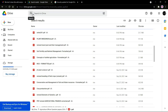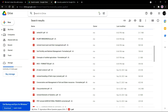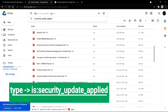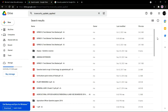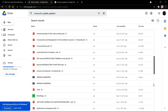First, open your Google Drive — My Drive — from which you have shared files to several people. Search for the files that have been affected by the security update by typing 'security update applied.' You can see these files listed; the security update has been applied to all of them.